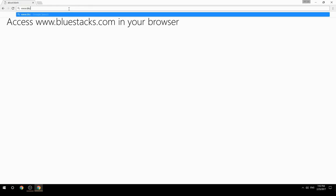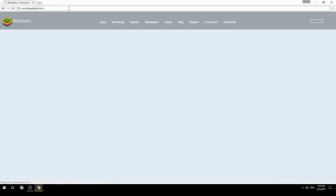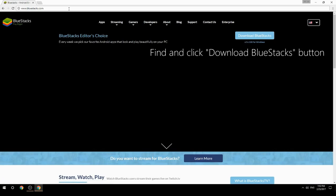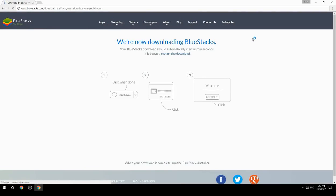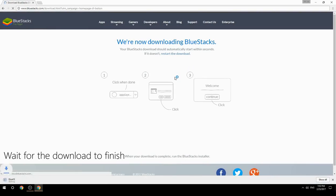Access www.bluestacks.com in your browser, find and click the Download BlueStacks button, then wait for the download to finish.